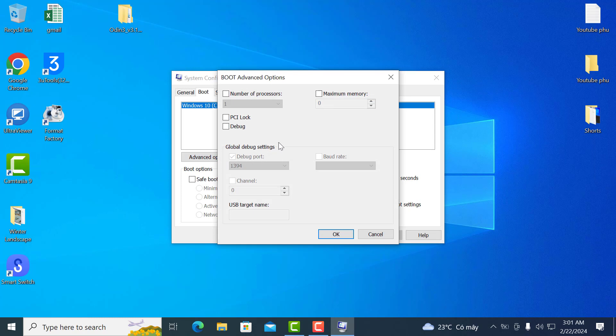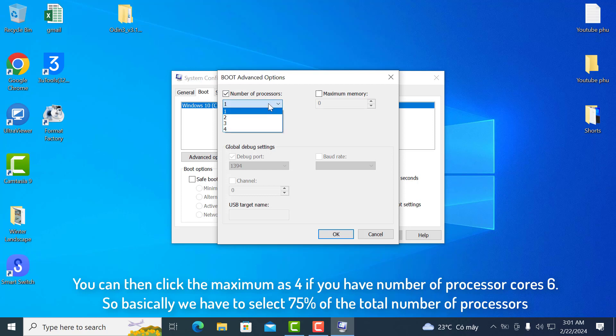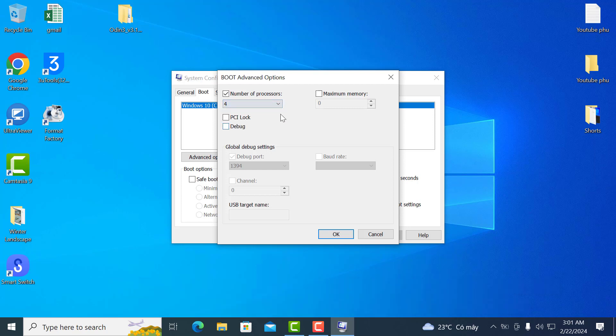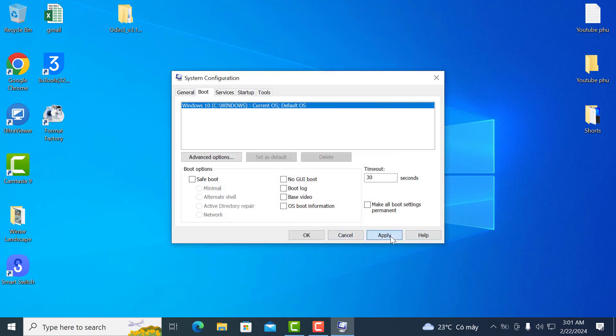If the number of processors is unchecked, then do a check mark. You can then click the maximum as 4 if you have number of processor cores 6. So basically we have to select 75% of the total number of processors. Click ok. Click apply and then ok.